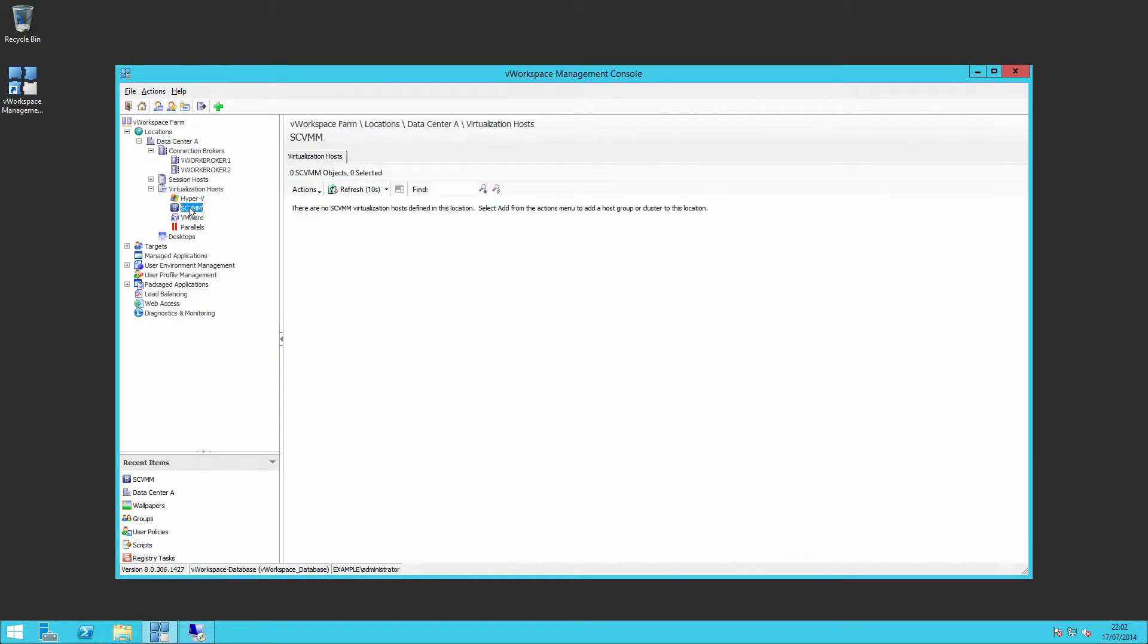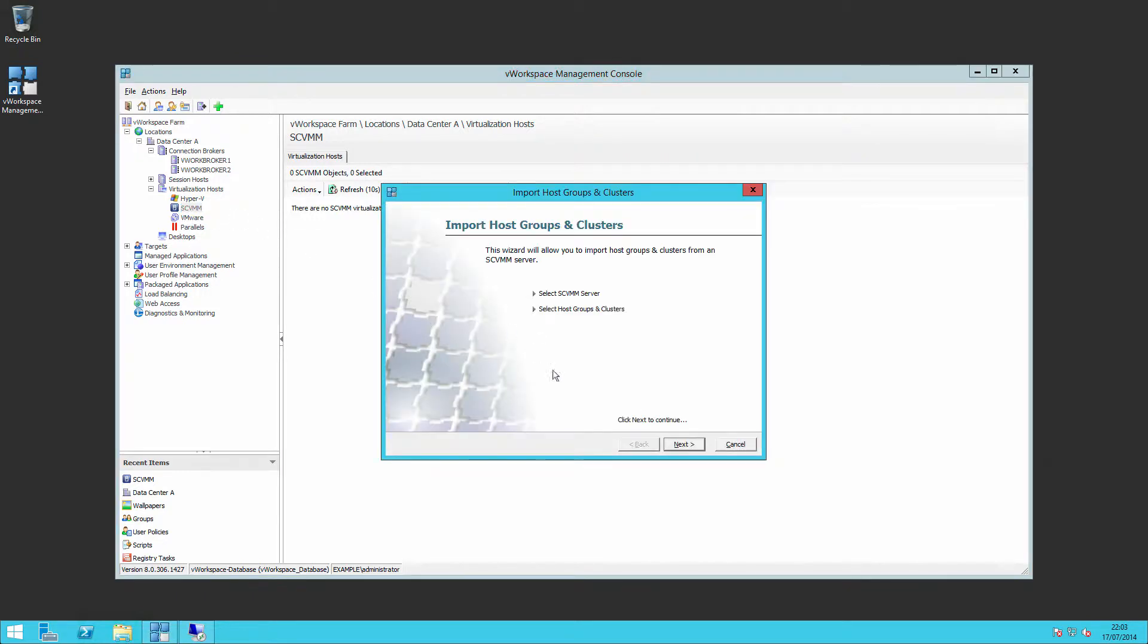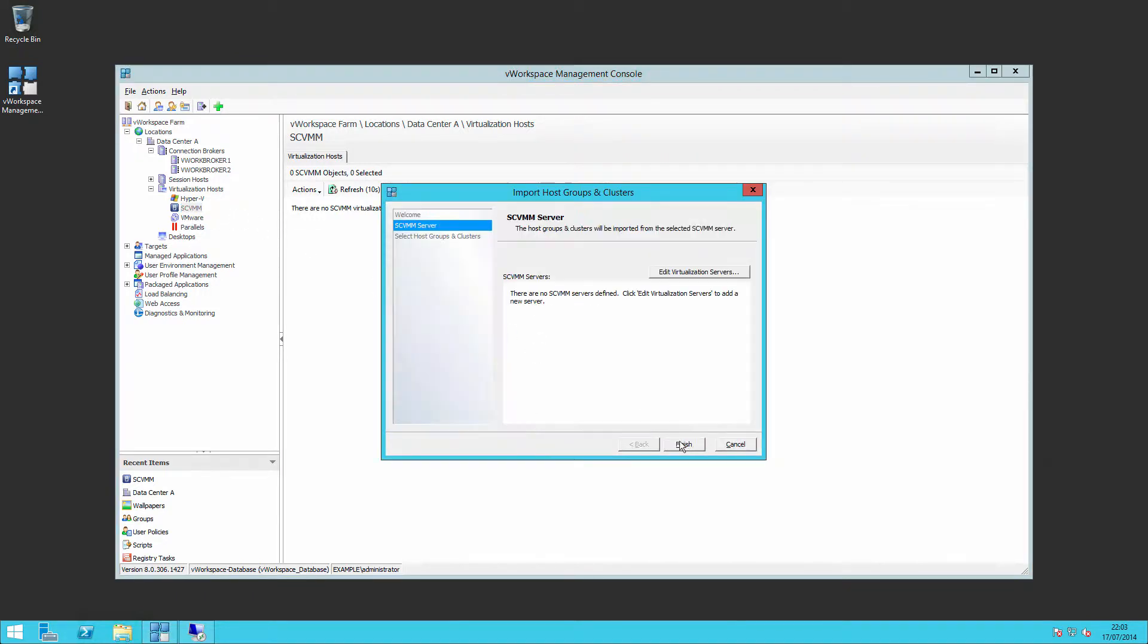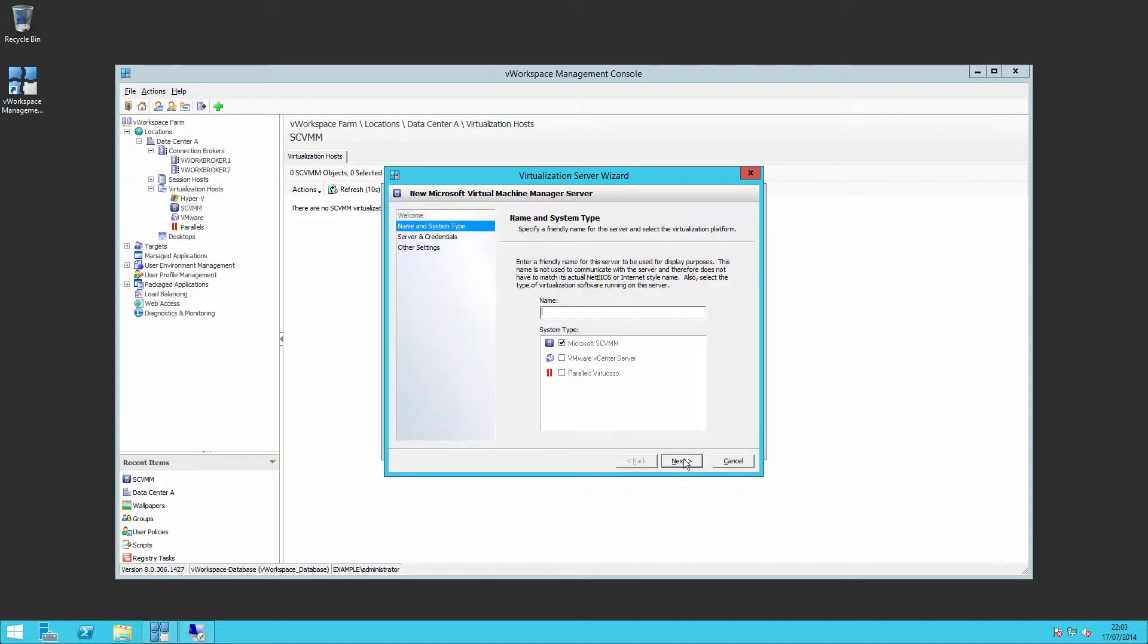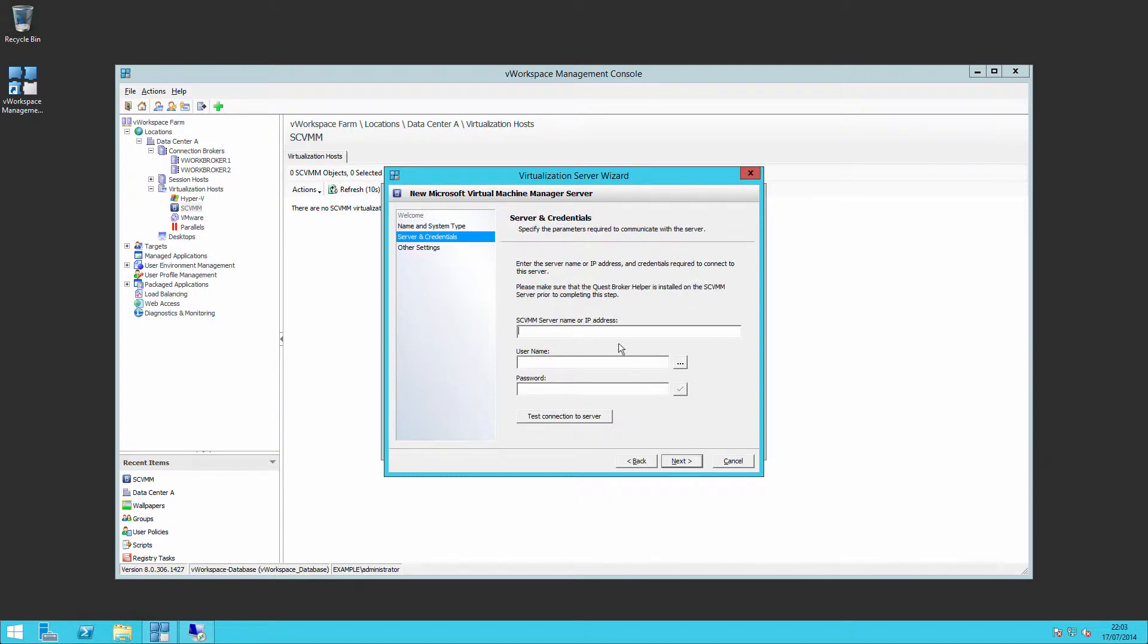If we wanted to connect to SCVMM we would simply right-click the node, add group or clusters, and the first thing we'd be told is that we don't have a SCVMM server configured. So we'd configure SCVMM server. We'd enter the IP address of our server and the details of a local administrative account.